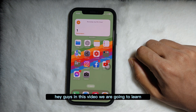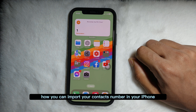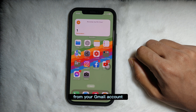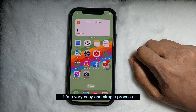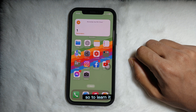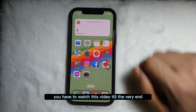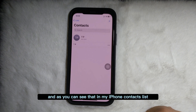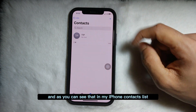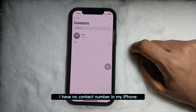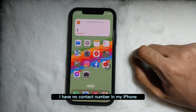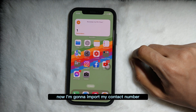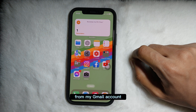Hey guys, in this video we are going to learn how you can import your contacts to your iPhone from your Gmail account. It's a very easy and simple process, so watch this video till the very end. As you can see, in my iPhone contacts list I currently have no contact numbers.